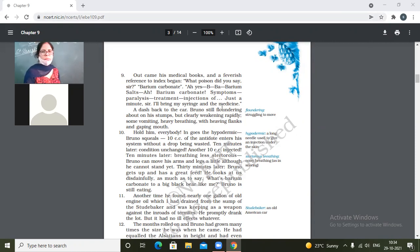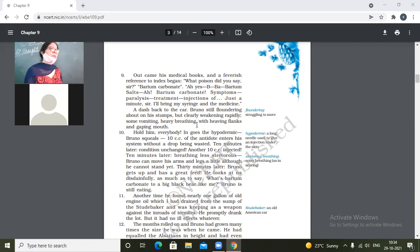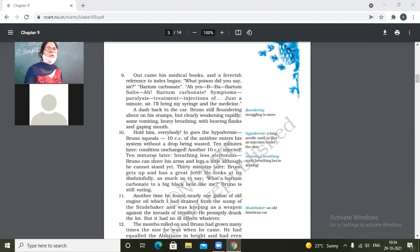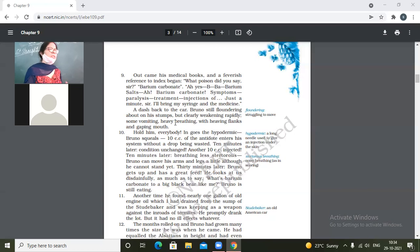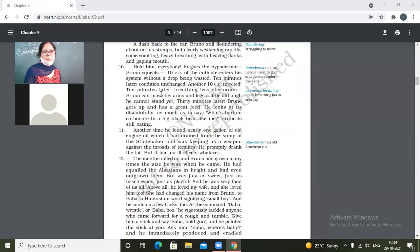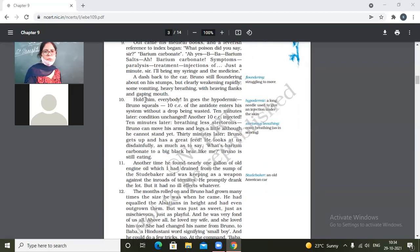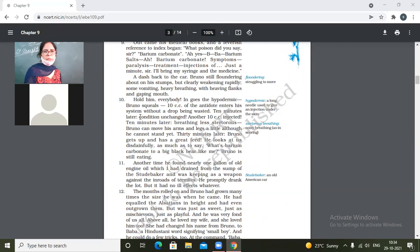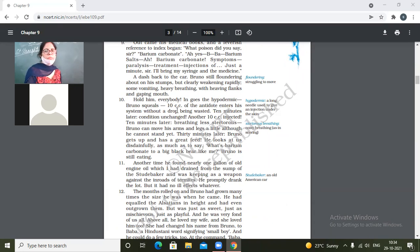So its condition was not very stable. Vomiting, heavy breathing or panting, and side by side it had its mouth open. So of course when you are not able to breathe nicely or in a stable manner you open your mouth.